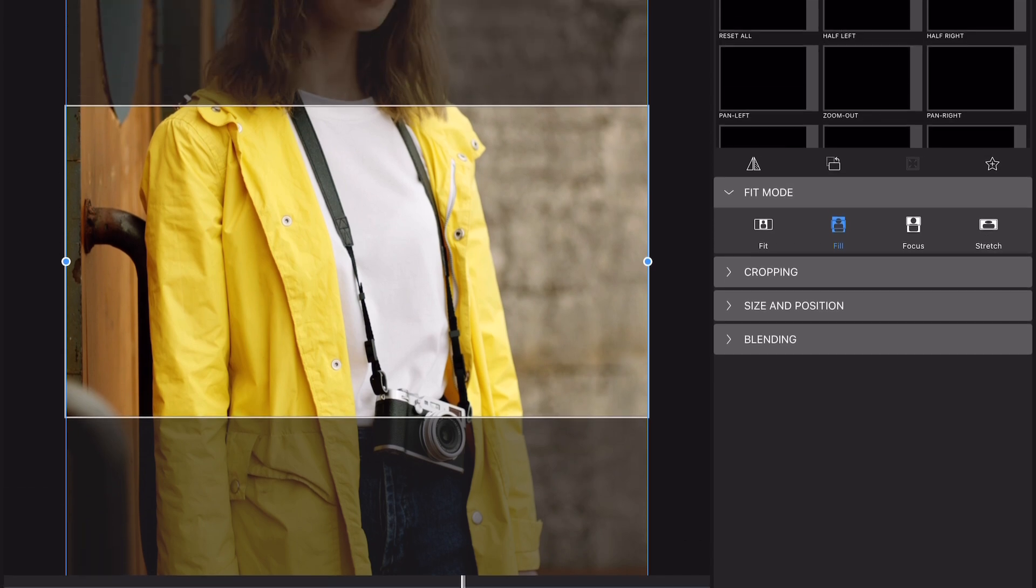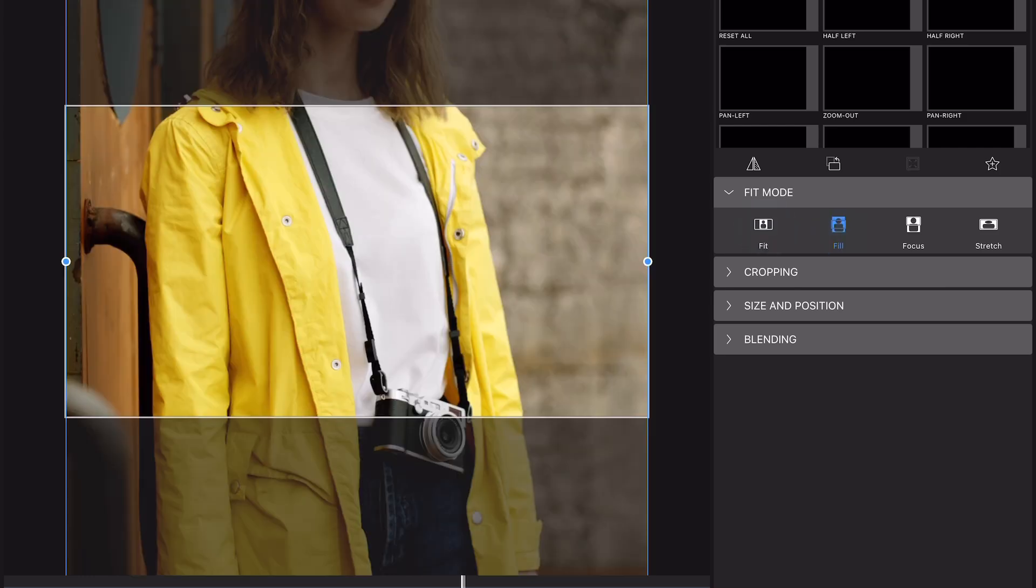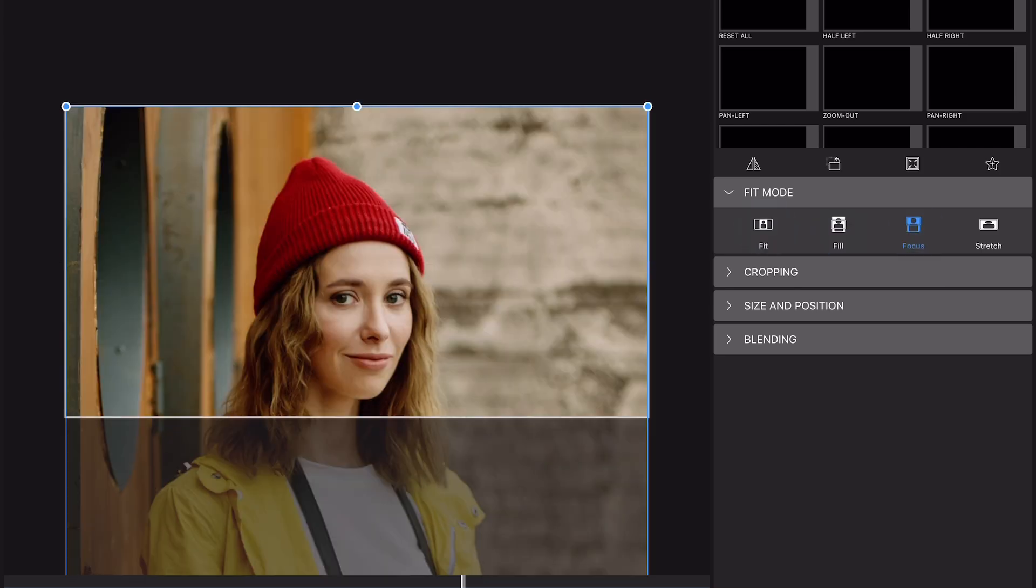When active, you'll have several options to choose from: Fit, Fill, Focus, and Stretch.